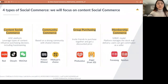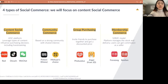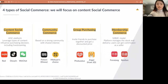Speaking of social commerce, there are mainly four types in China. In this webinar, we'll focus more on content social commerce — meaning WeChat, Douyin, and Red — because this is where the big players are, and it's the right area for a foreign brand wanting to enter China.